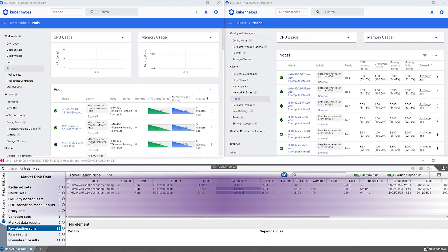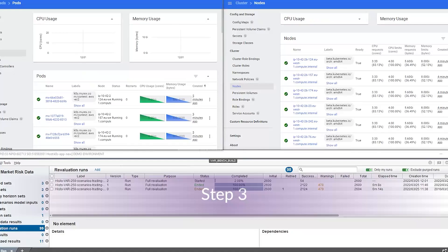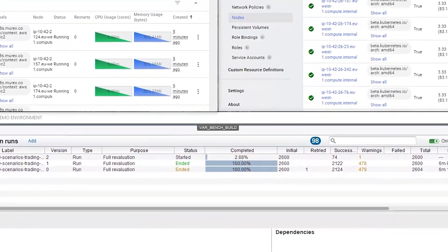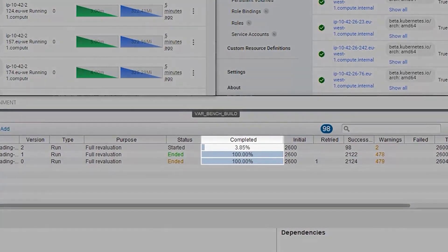Step three. The calculation is started and progressing. You can see the increasing percentage of completion here.